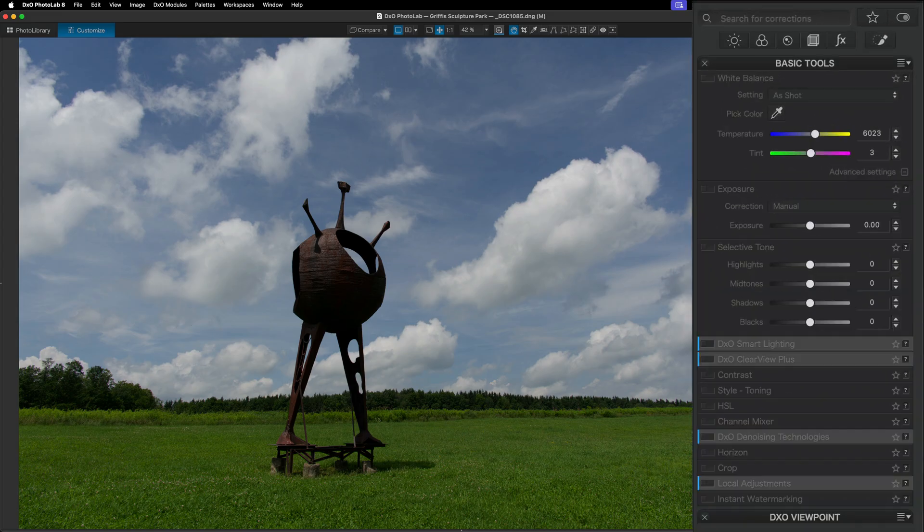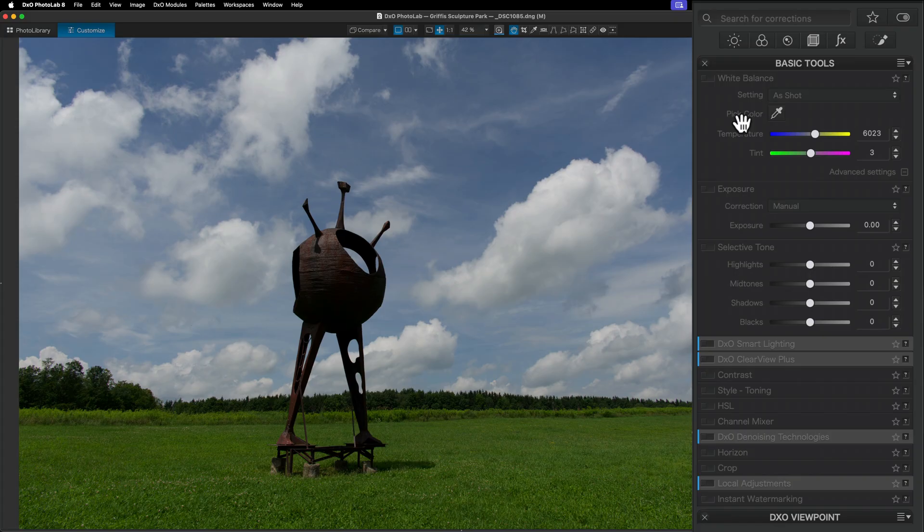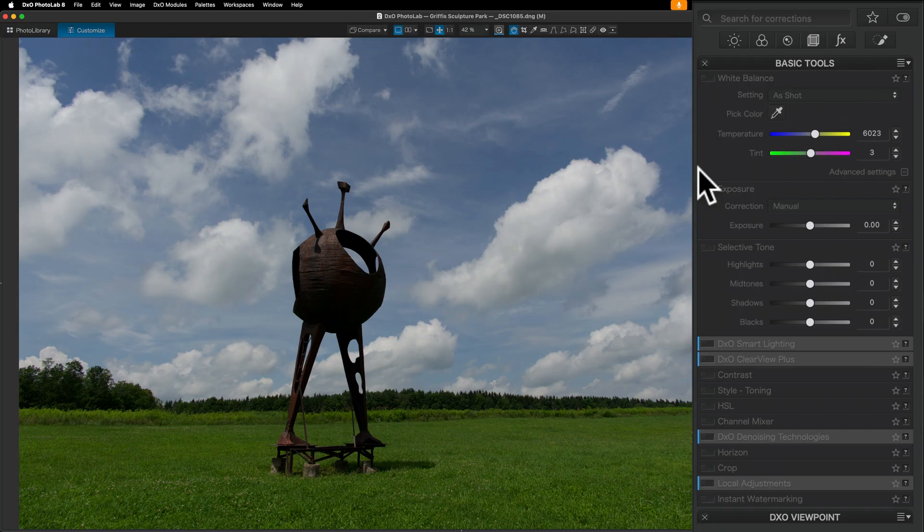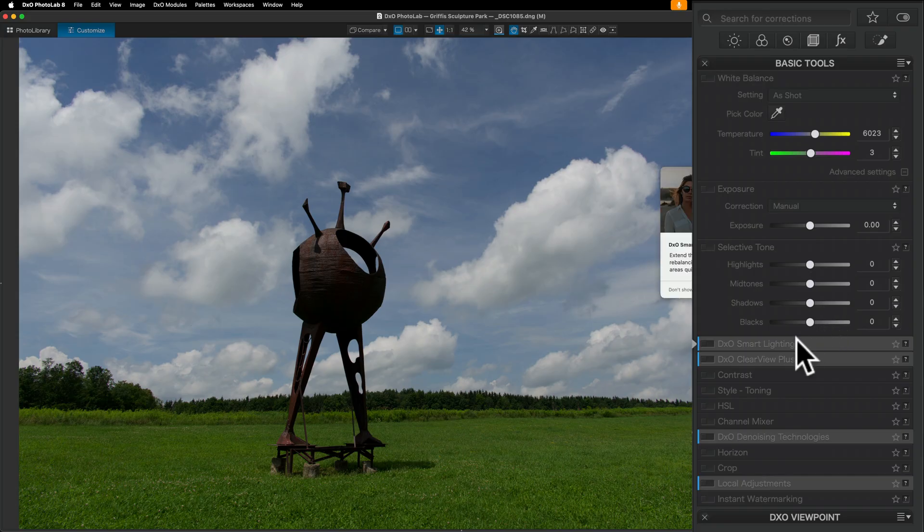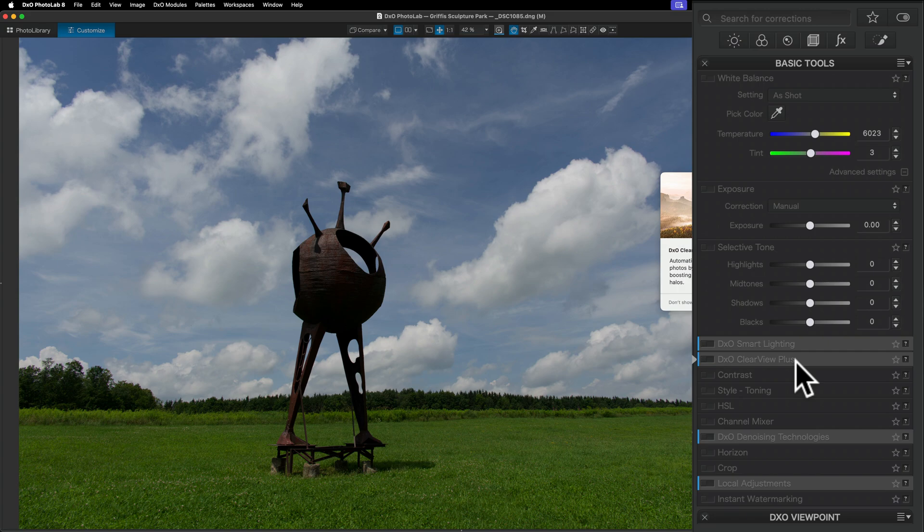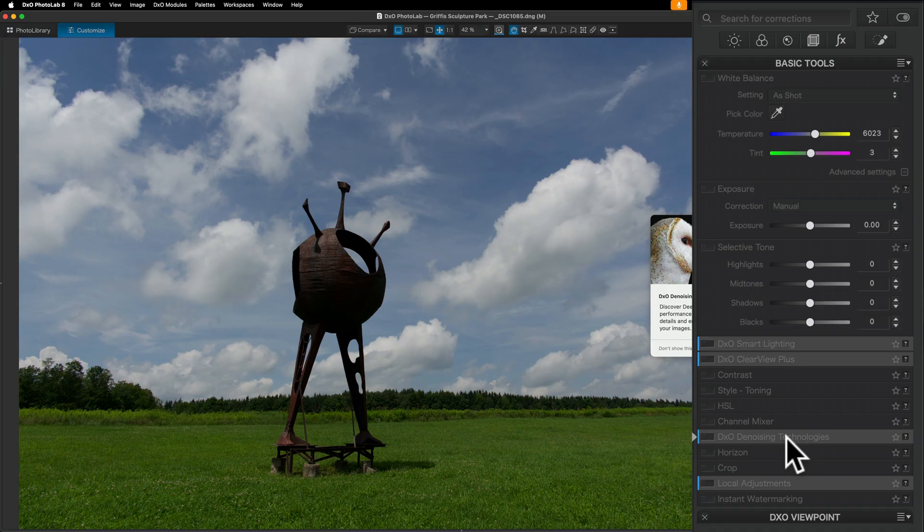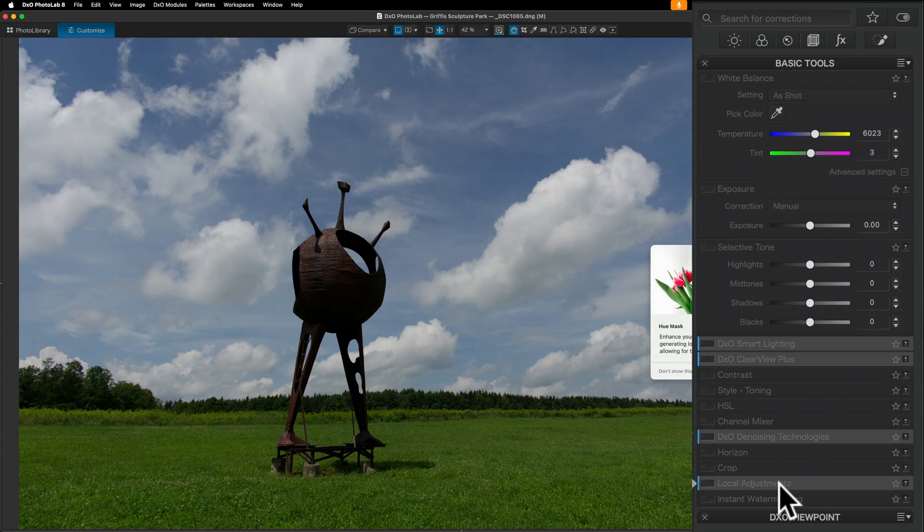Now, over on the right-hand side are all the tools. And there's a lot of cool tools in Photolab 8, and some of them are very unique tools. They're not in other applications. By default, when you start editing an image, you'll have some basic tools. And these are tools that probably will help you edit from start to finish almost all of your images in Photolab 8. With basic tools, you can adjust white balance, exposure. Then they have a tool called DxO Smart Lighting, which I'll touch on in a minute. DxO Clearview Plus, which I also will touch on. Then you have Contrast Style, HSL, Channel Mixer. You have their denoising technologies. They have great denoise in their app. Probably the best denoise available, in my opinion.